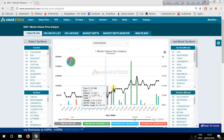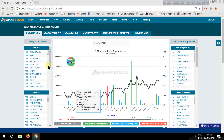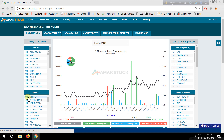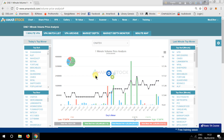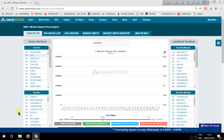We have to click on the top bearer. The top bearer is CNA Textile. CNA Textile has a bearish momentum. The top bearer is shown in the scanner.